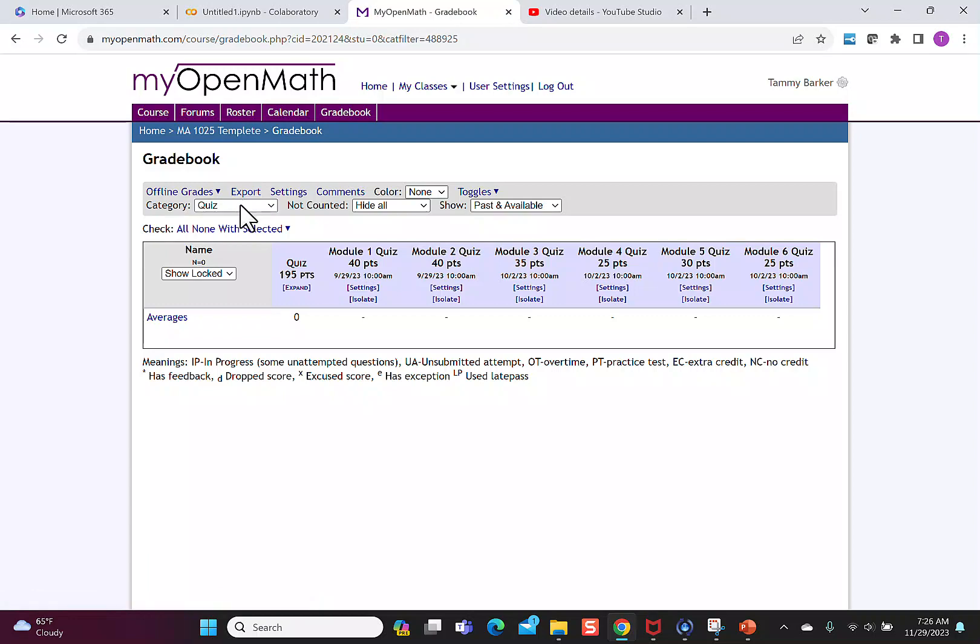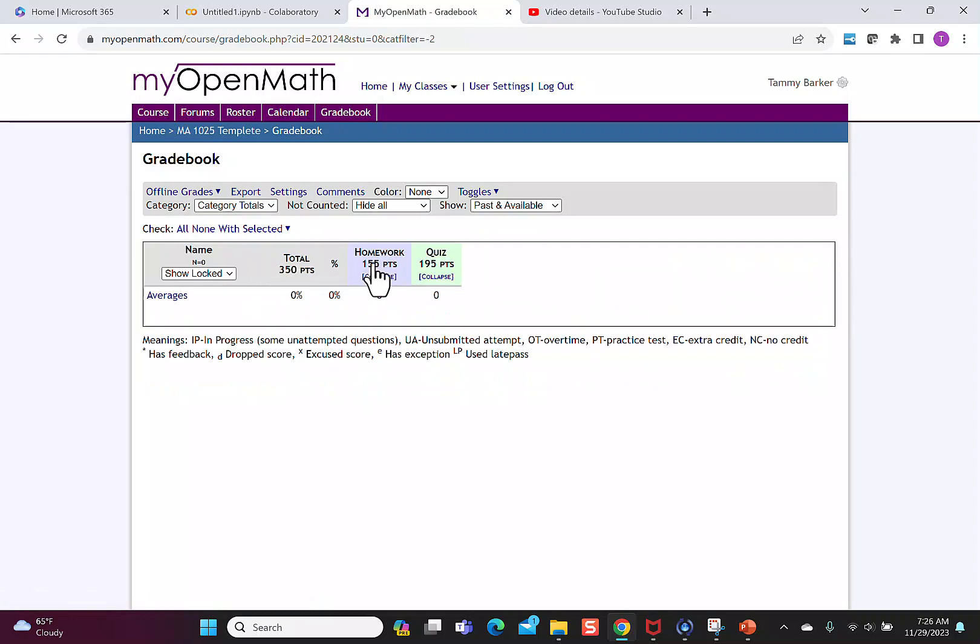What's also nice is when I hit the drop-down there's category tools and what that will do will show you an overview for each student of their total homework and their total quiz.